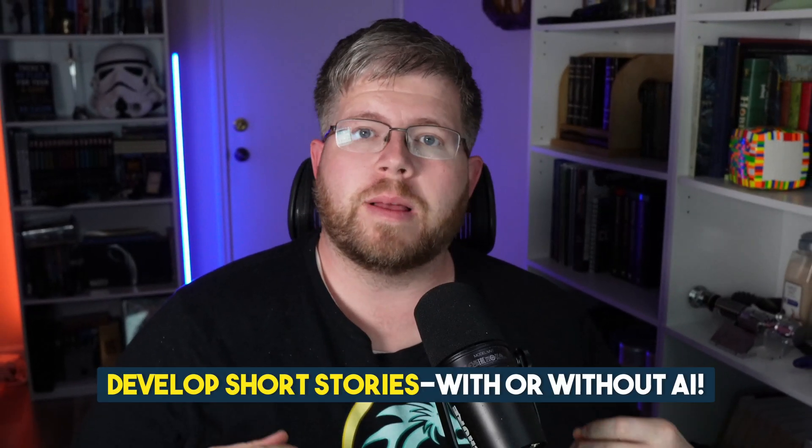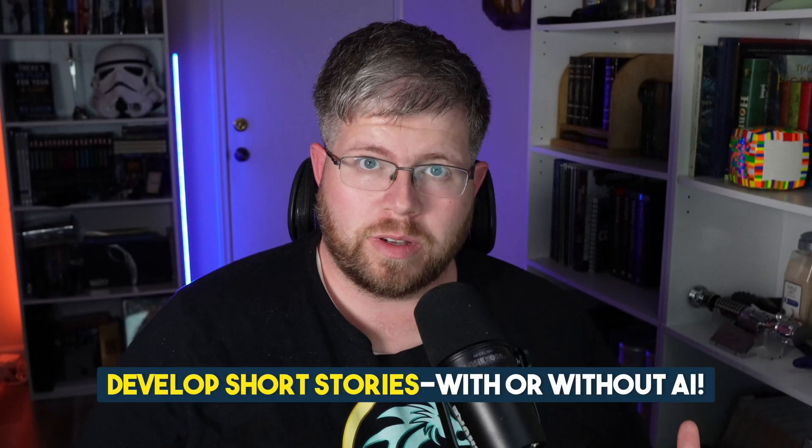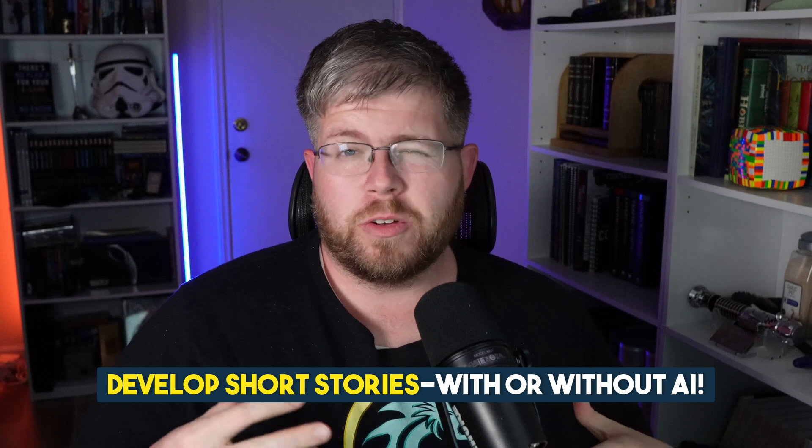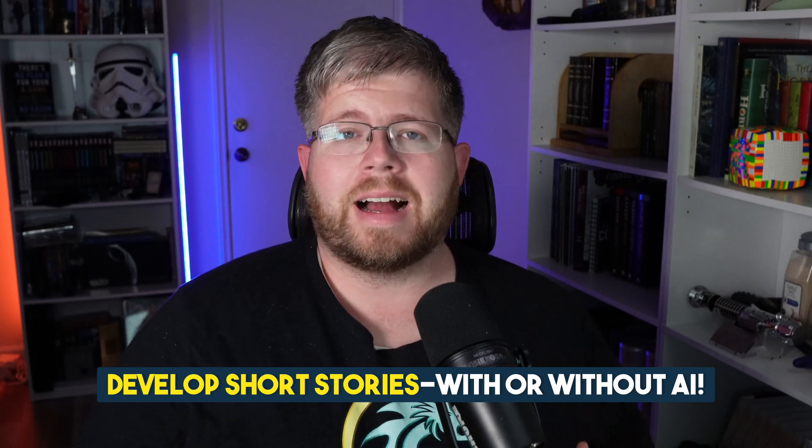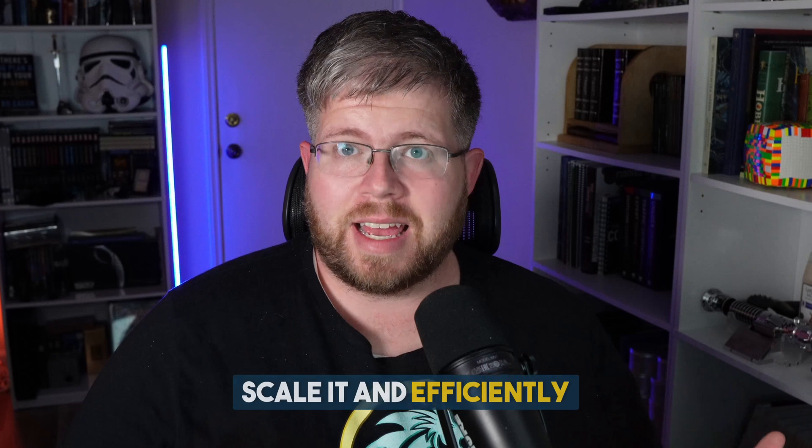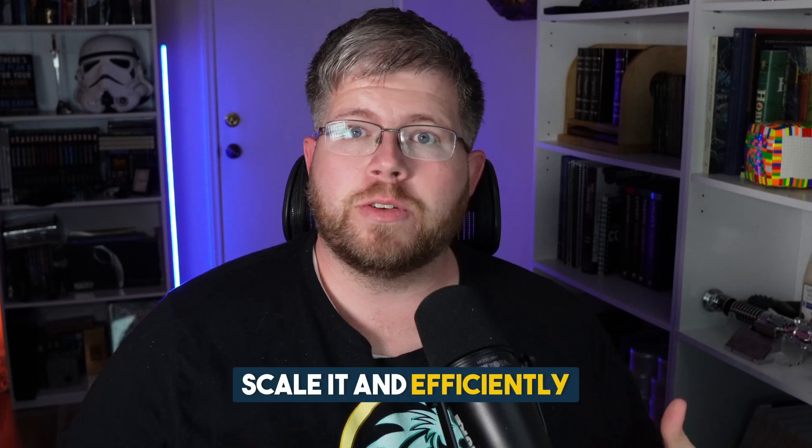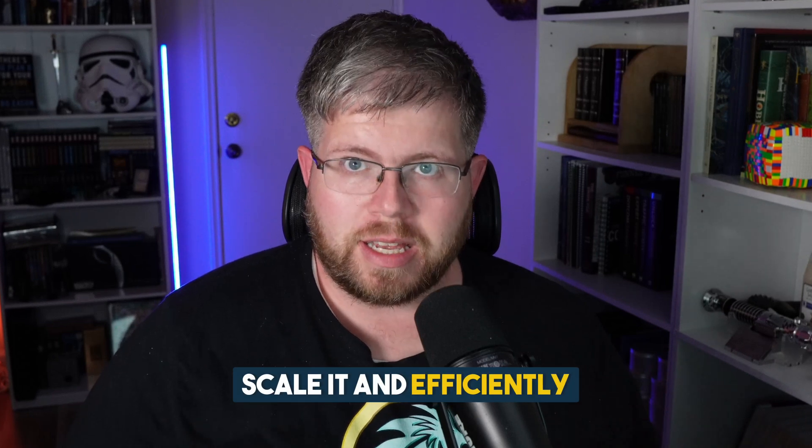I've developed the perfect template for you to develop short stories, whether you're using AI or not, and do it in a way where you can scale it efficiently. It's formulaic but also unique enough that every single short story you create will be something new and different.